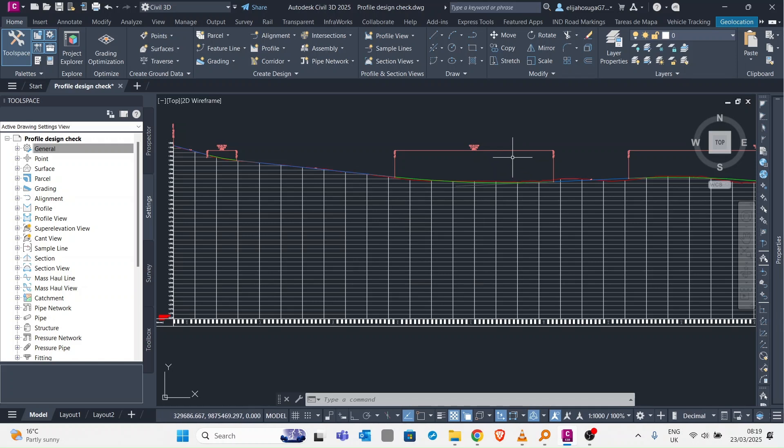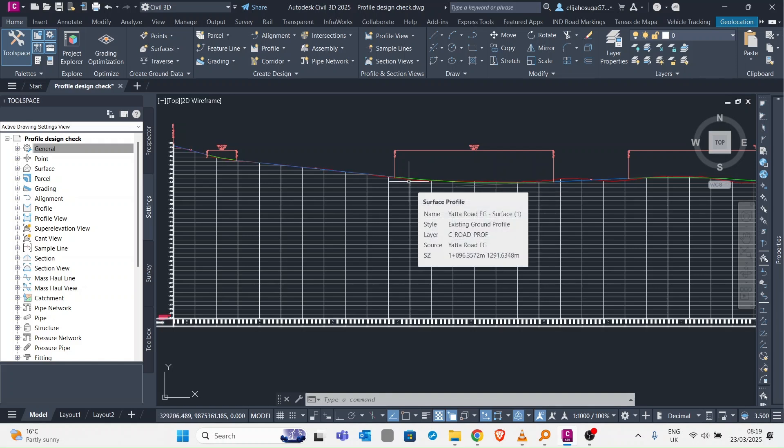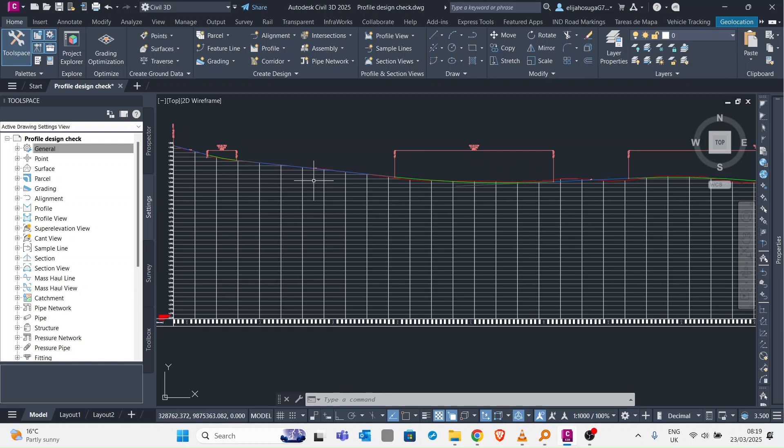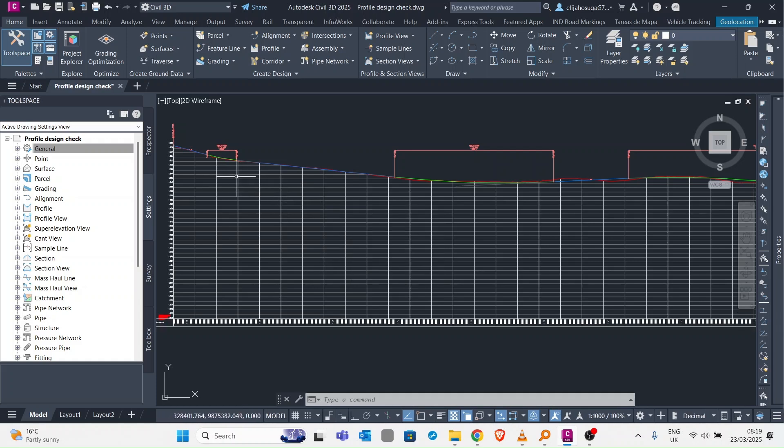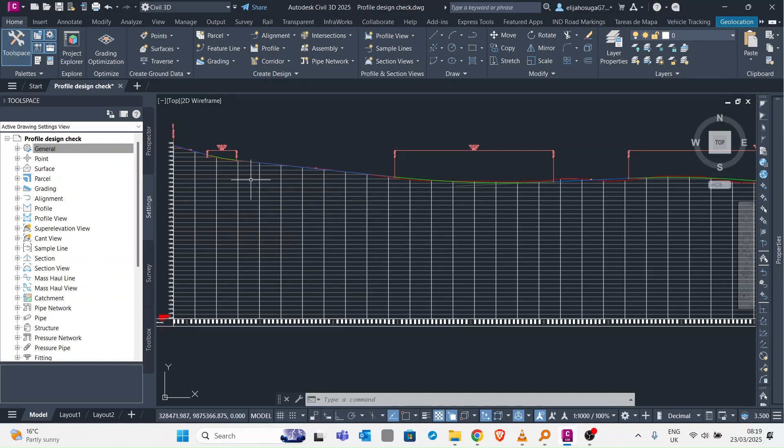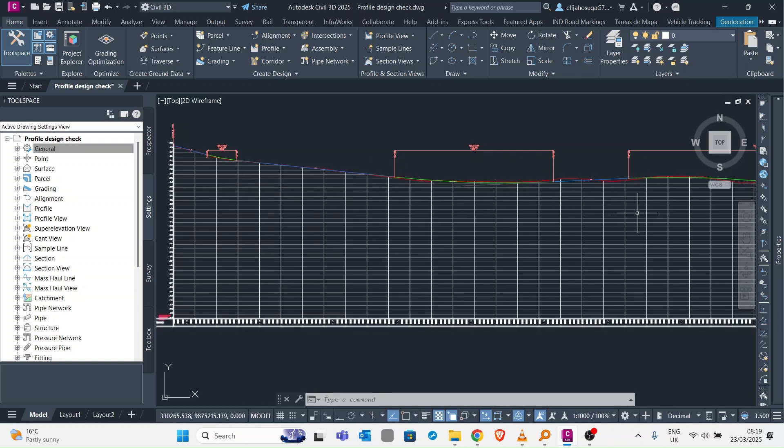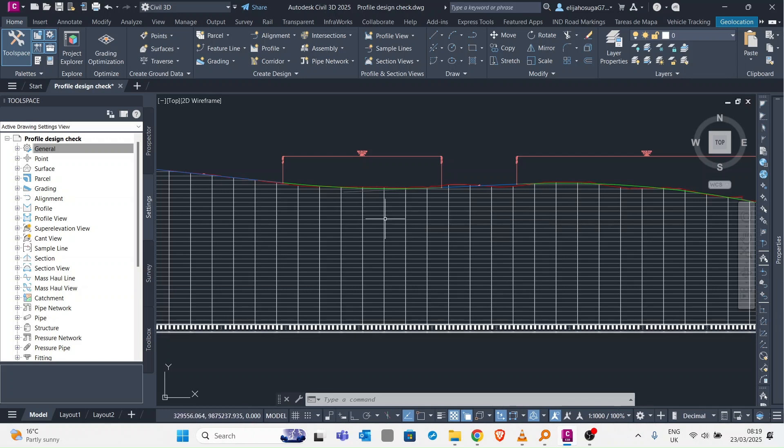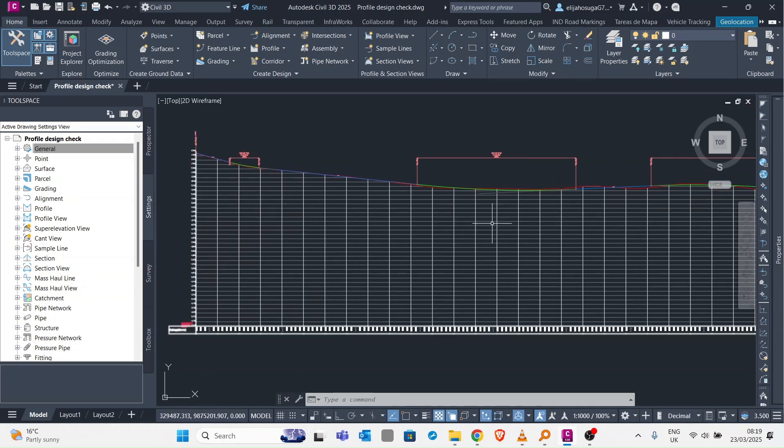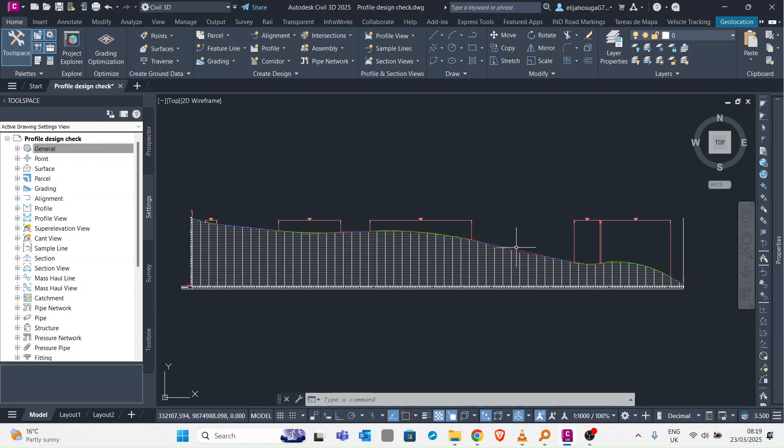But you can also check it through a design check setup. Another thing we want to know is whether this vertical alignment meets the stopping sight distance and the passing sight distance. The stopping sight distance is the distance you require to brake when you see an accident or a vehicle ahead of you. The passing distance is what you require to perceive an oncoming vehicle and pass it safely. We want to see whether this vertical alignment or profile meets those requirements.